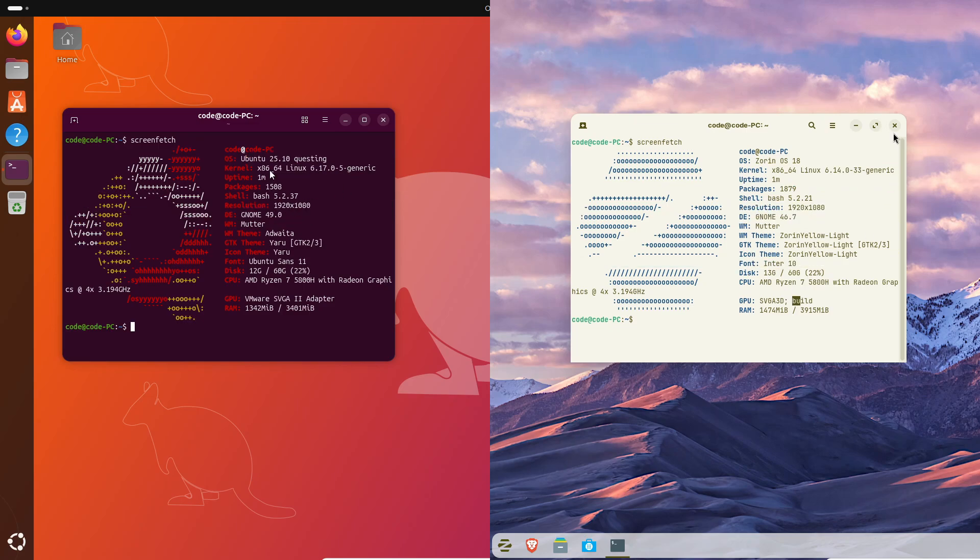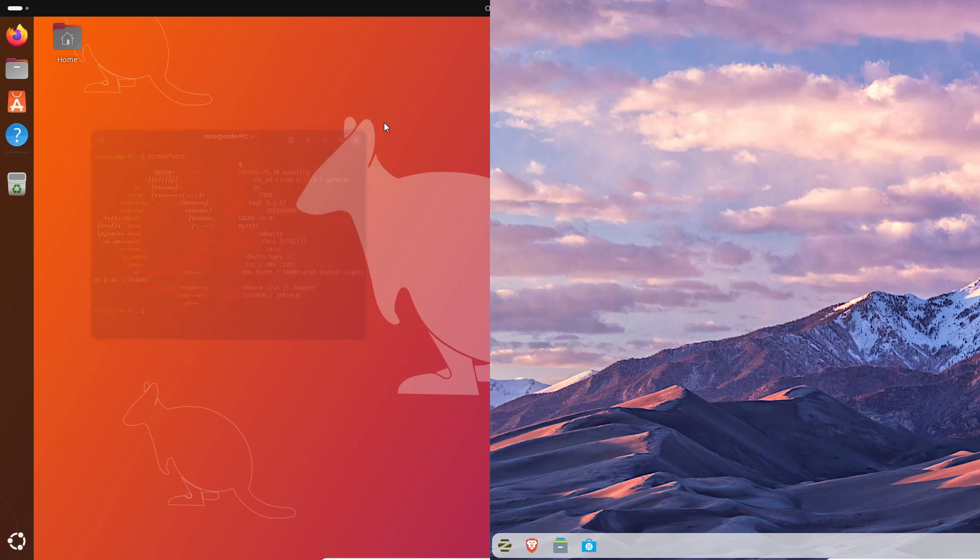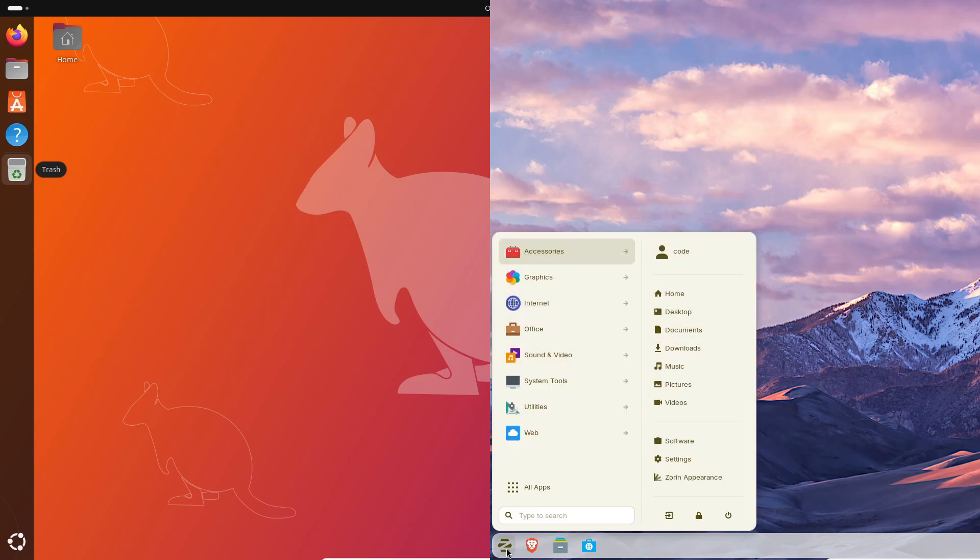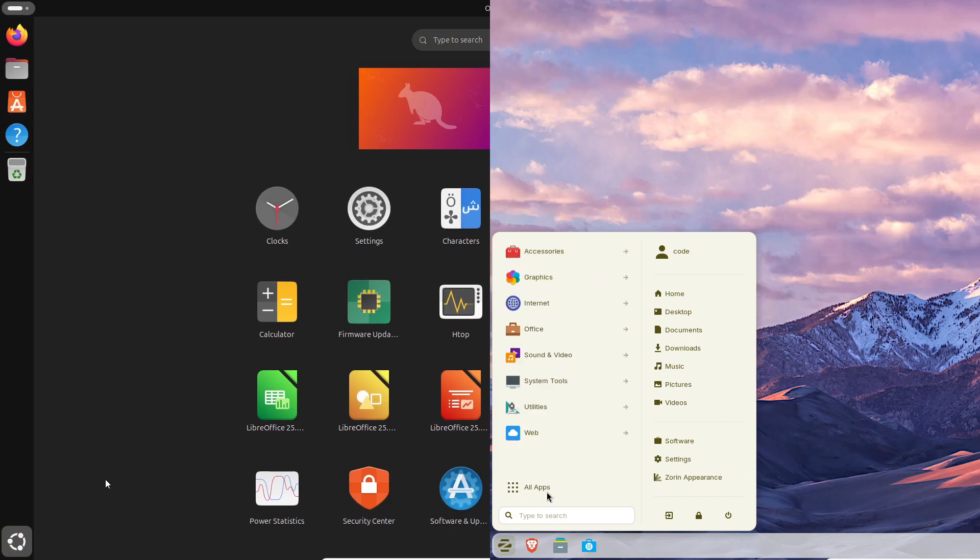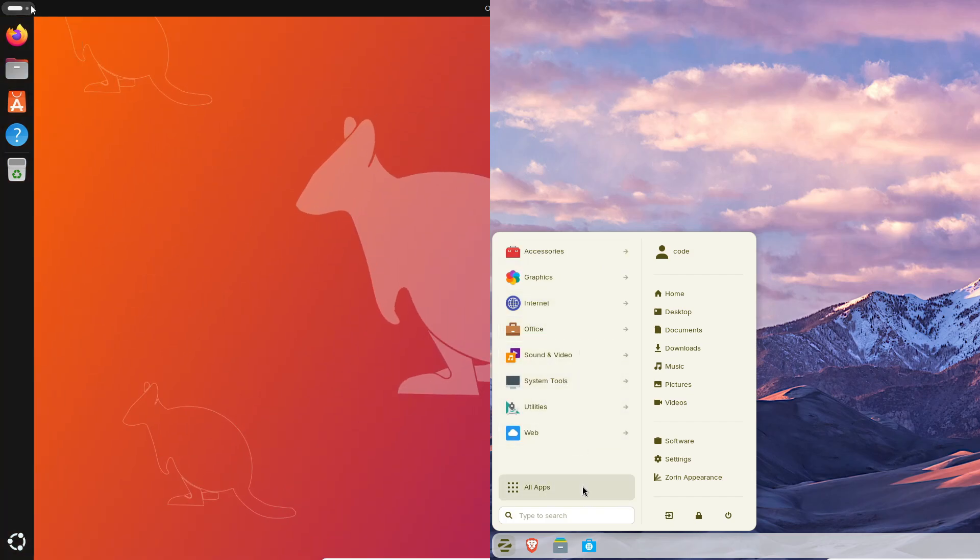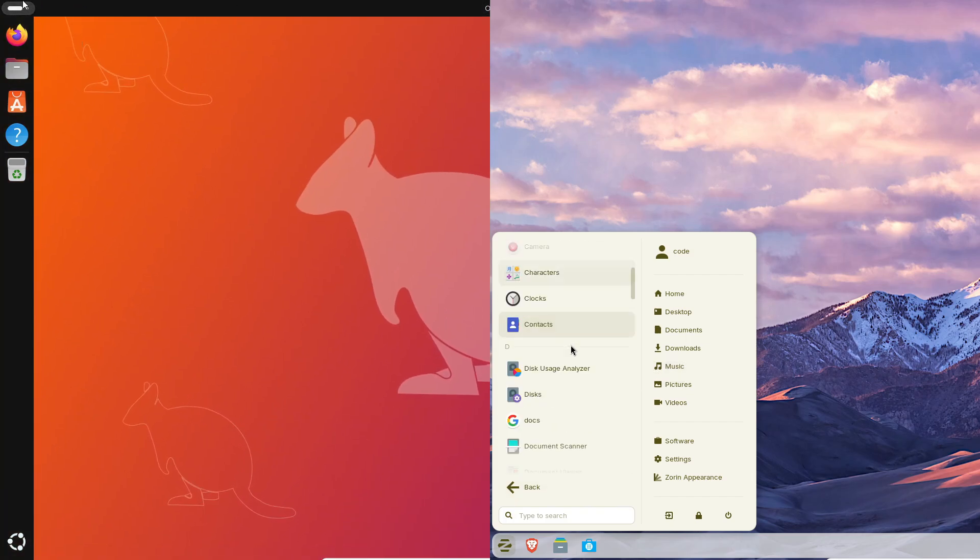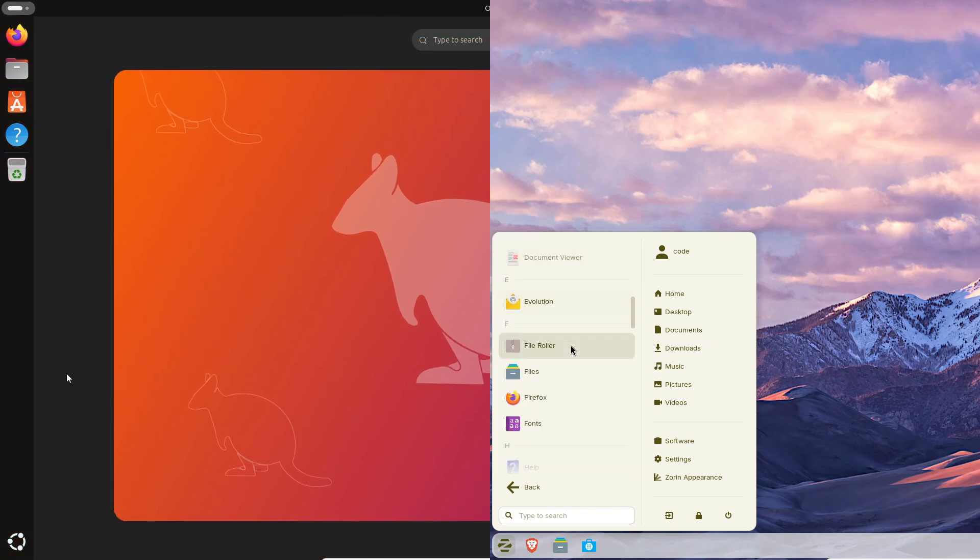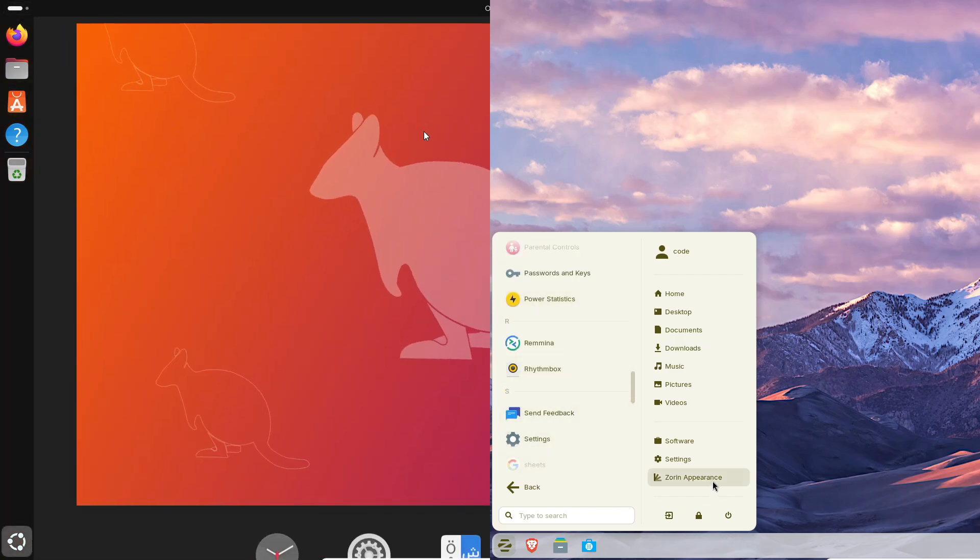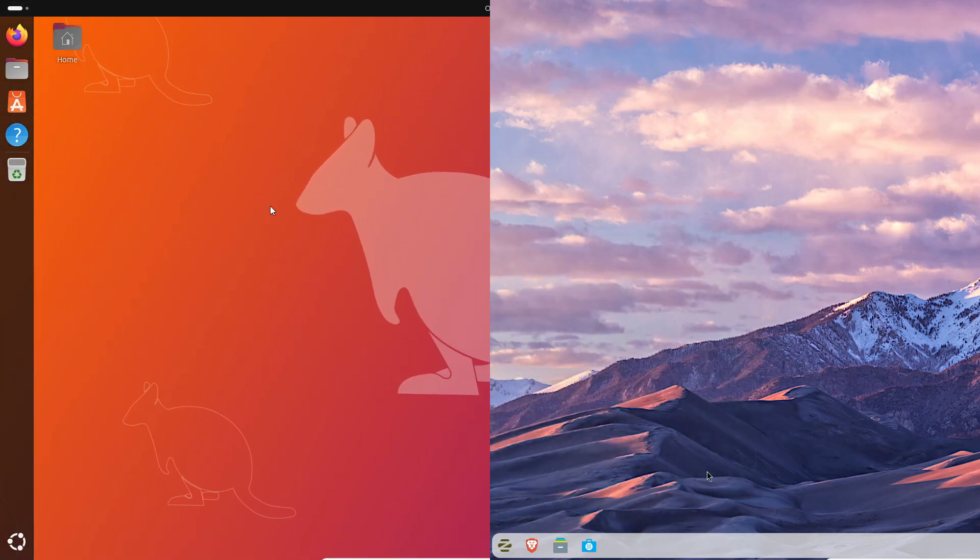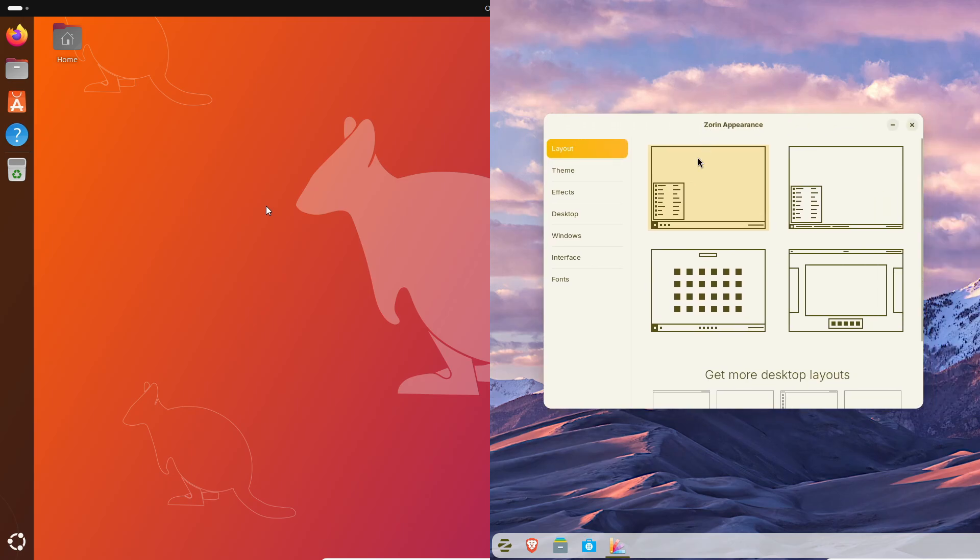Now Zorin OS 18, this one's based on Ubuntu 24.04.3 LTS, so it's got kernel 6.14 and it's built for long-term stability until 2029. But the desktop look is where it really shines. There's a floating rounded panel, tiling shell, and a refreshed Dash to Panel that feels clean and professional. So yeah, Ubuntu is like new tech right now, while Zorin's like everything just works and looks good doing it.